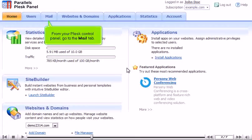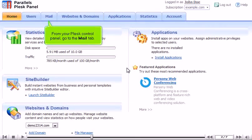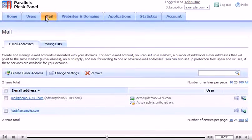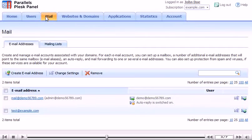From your Plesk control panel, go to the Mail tab. Click this icon next to the email address.